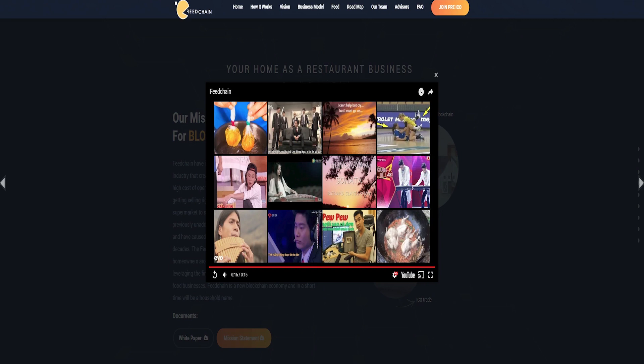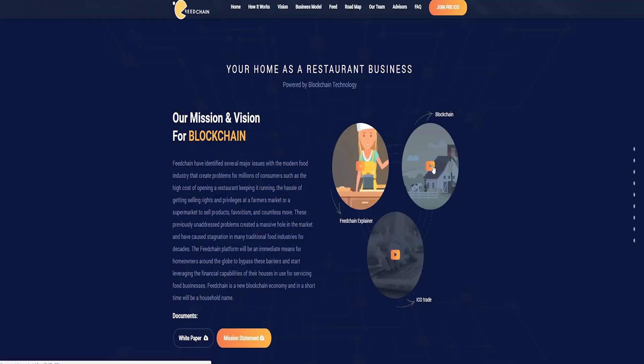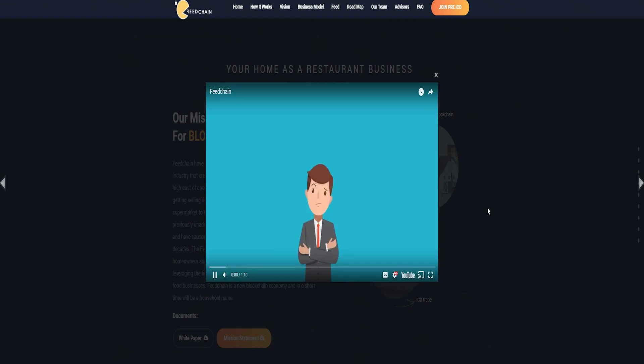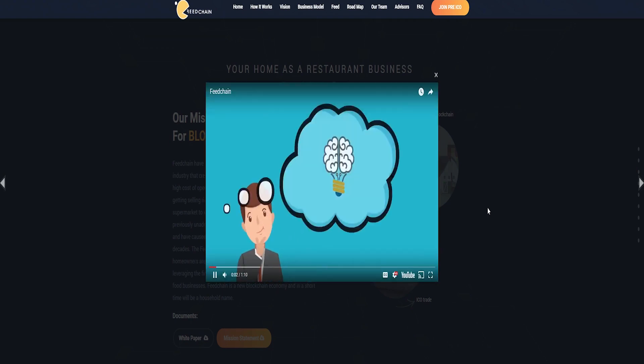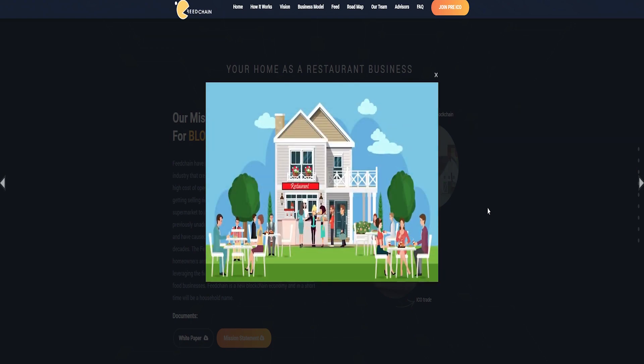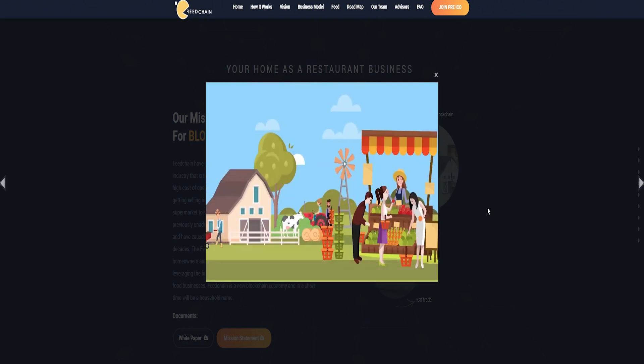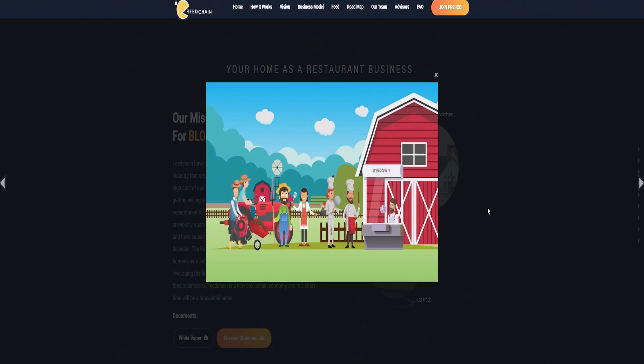We are thankful to our supporters and partners willing to participate in our ICO. We are setting the stage for a whole new economy. FeedChain's home-based restaurant platform will provide employment to millions of unemployed homeowners globally, giving consumers access to endless varieties of meals and freshly harvested groceries. In a short time, Feed will be a household name and a new blockchain economy. Feed will be to the food industry what Facebook is to the social media industry.